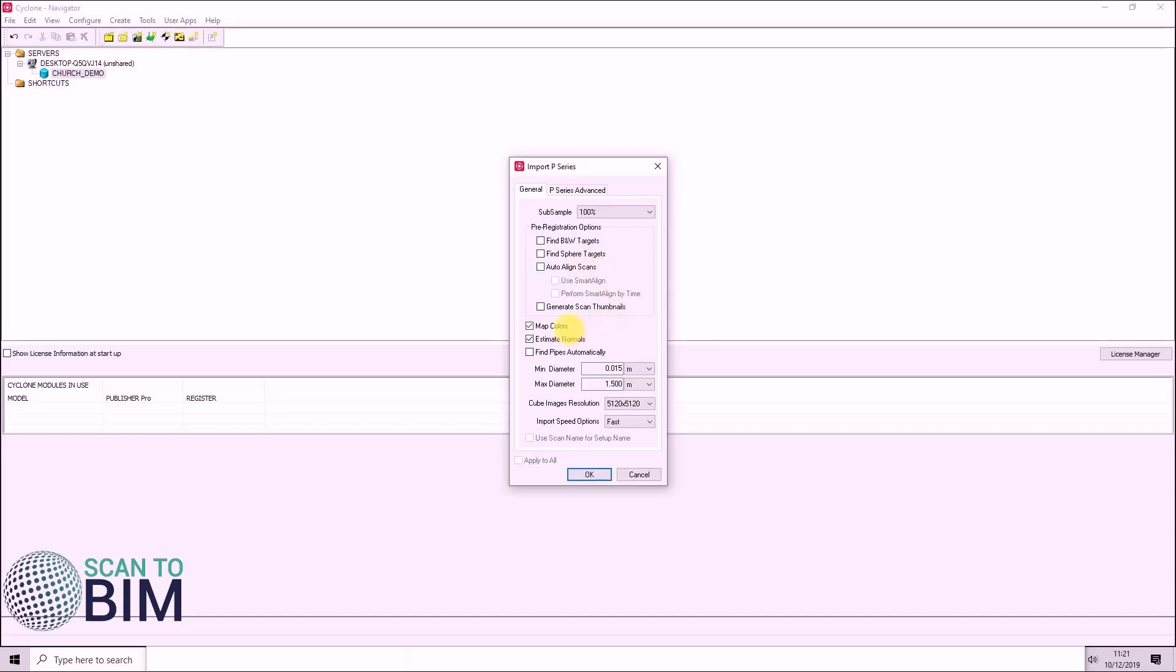If imagery has been taken on site using the scanner, you can choose to map colors to the point cloud. And I would leave estimate normals ticked by default. This allows you to do cloud registration.